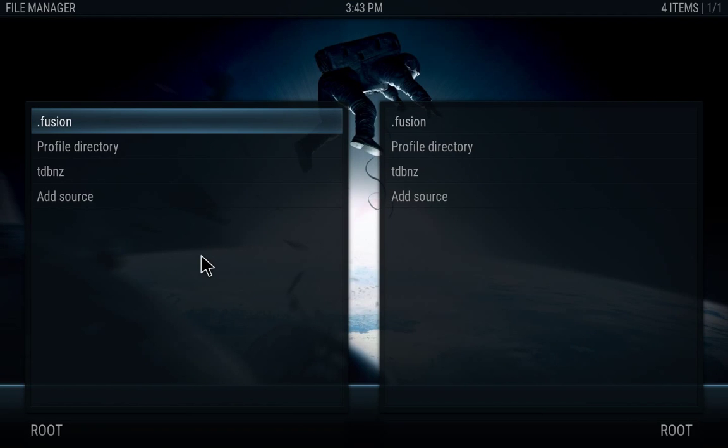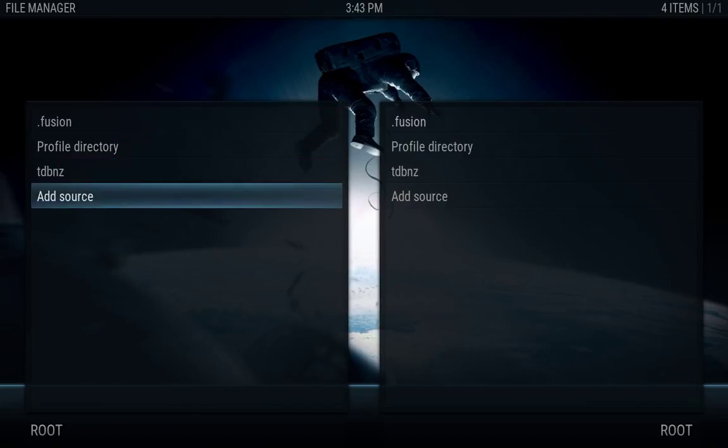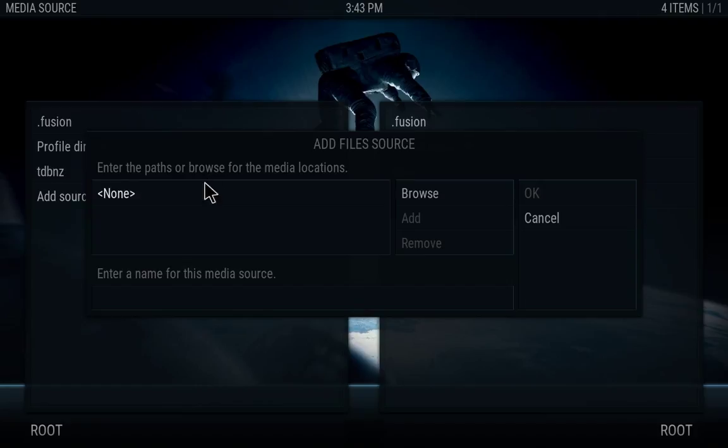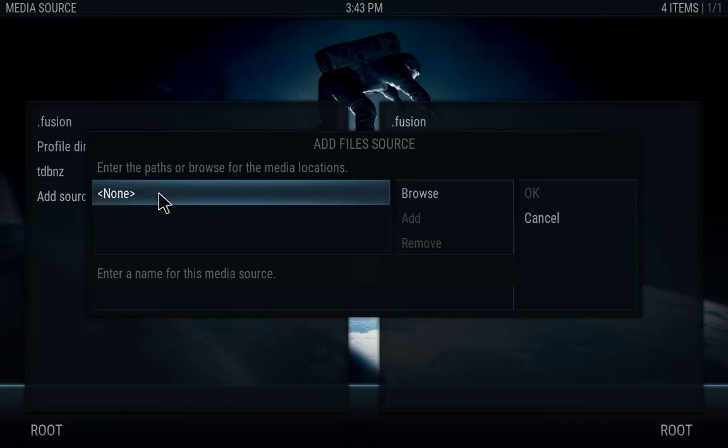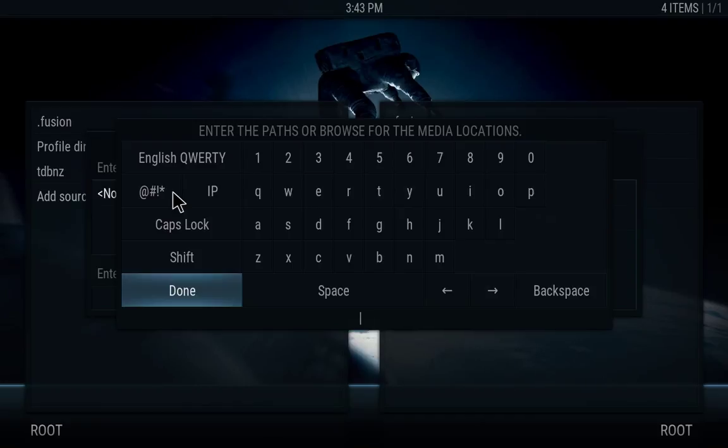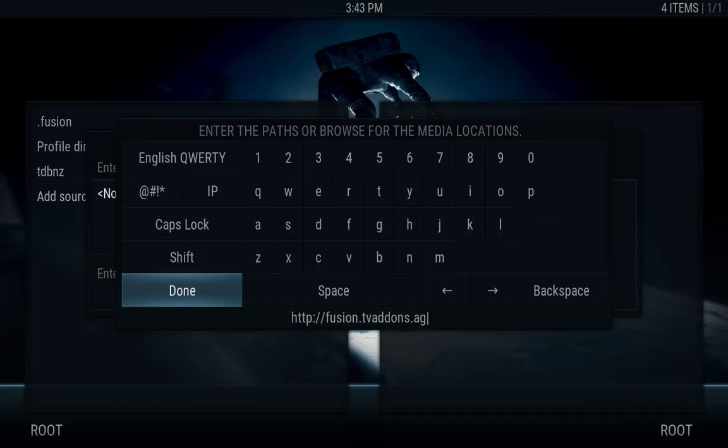You want to go to add source and in the first box right here hit OK on that, and then you want to type http colon forward slash forward slash fusion dot tvaddons dot ag and hit done.